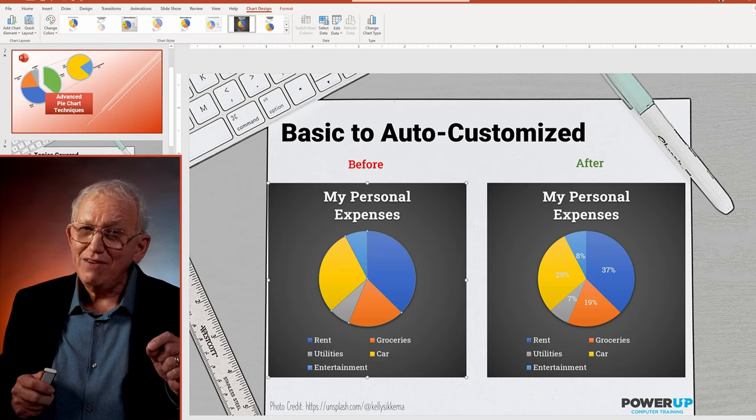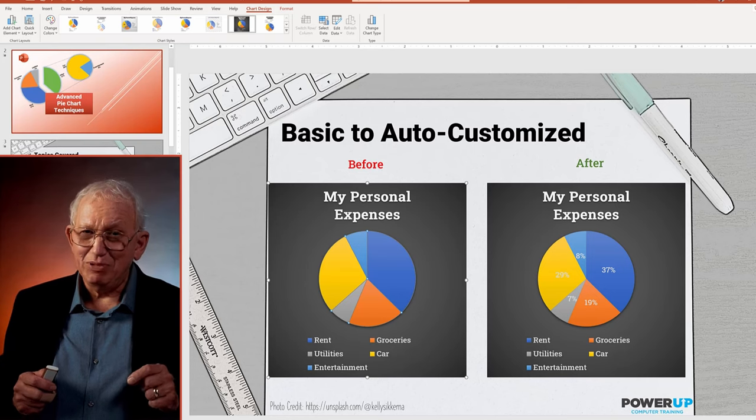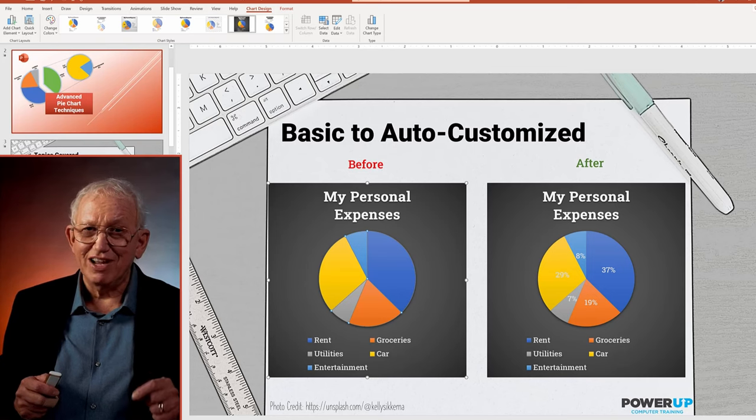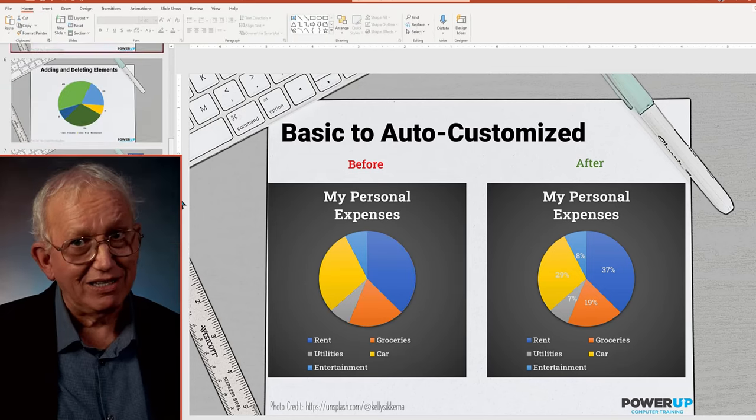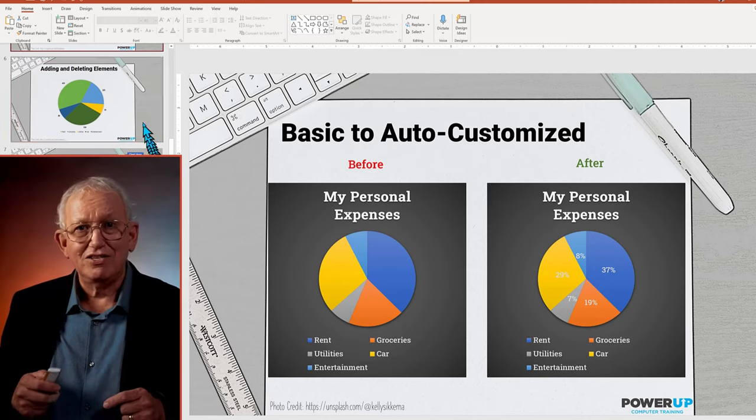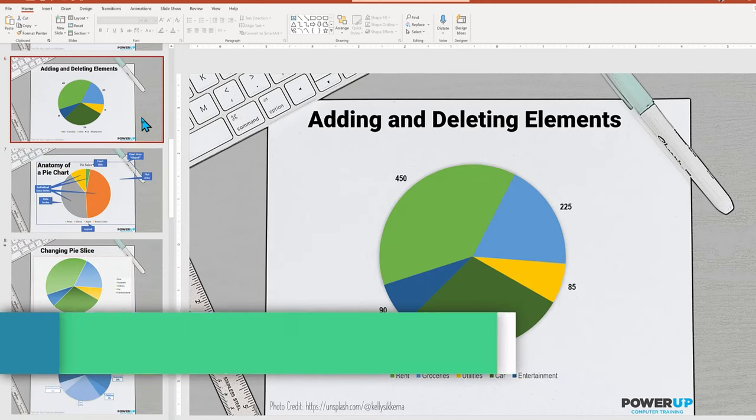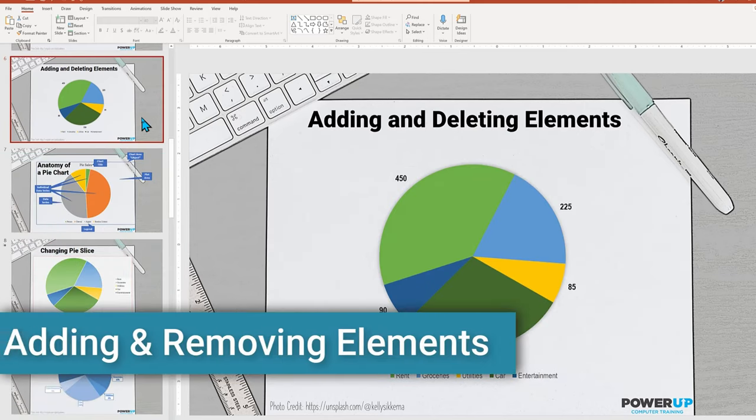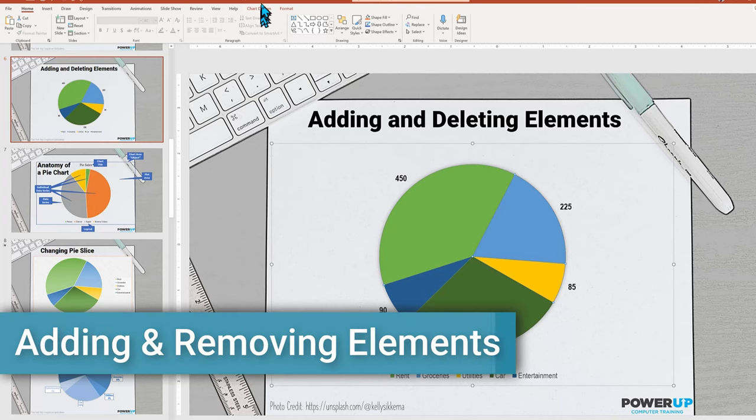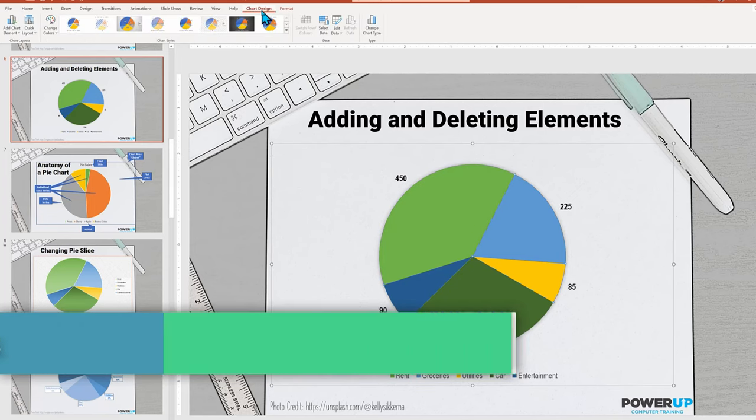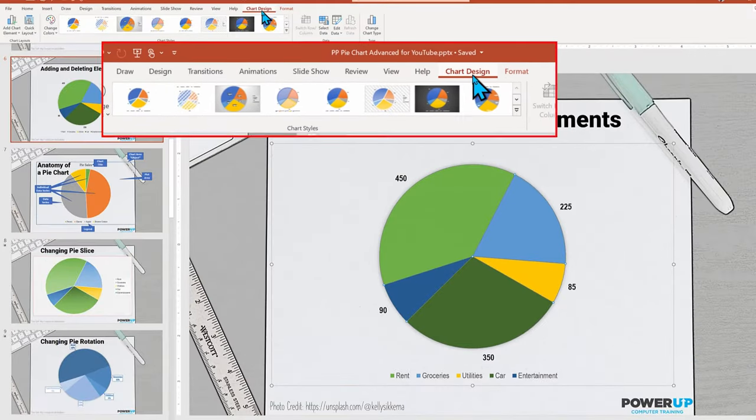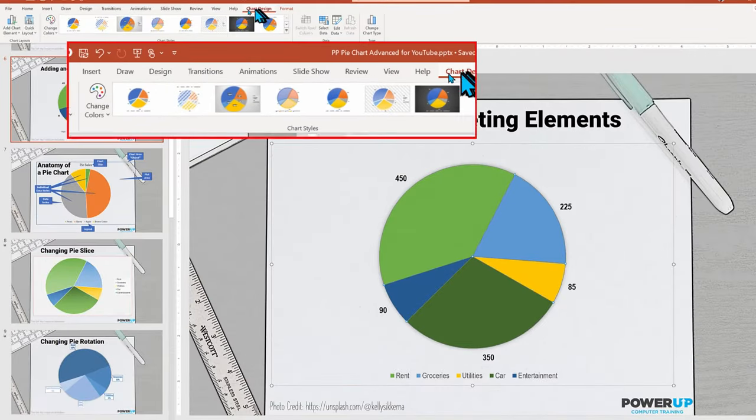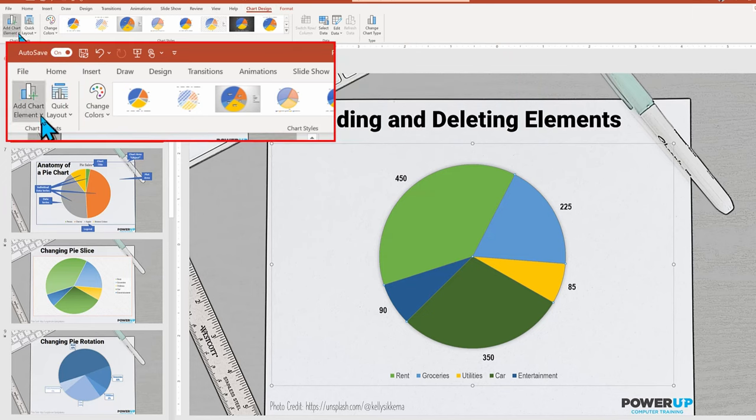Speed formatting is nice, but you came here to go deep into advanced pie charts. So let's take complete control. Before we control specific elements, we must know how to add and remove elements. Once again, with the chart selected and the chart design contextual menu clicked, we can go to the add chart element.